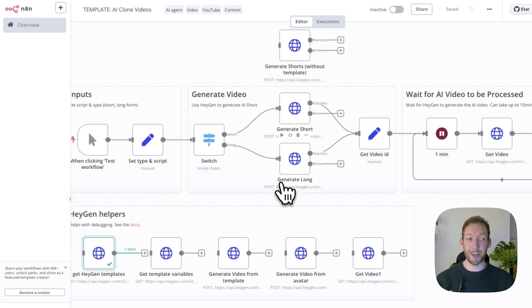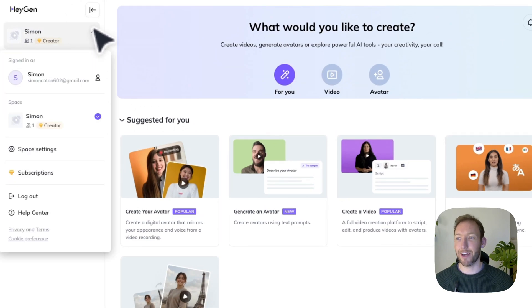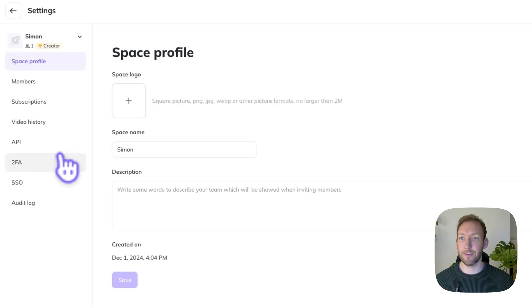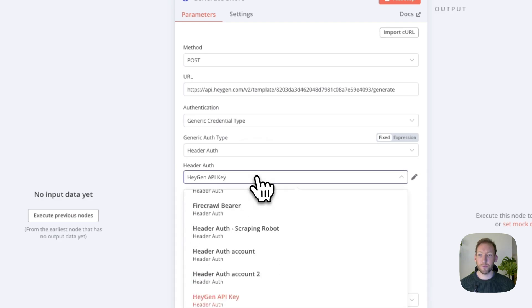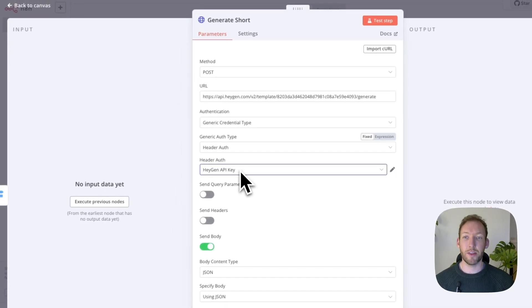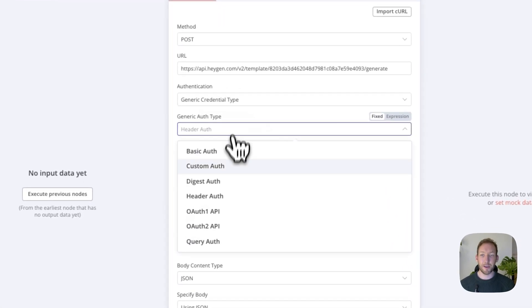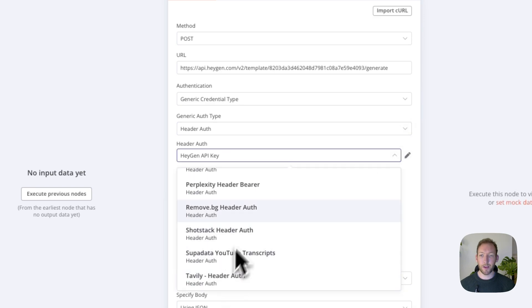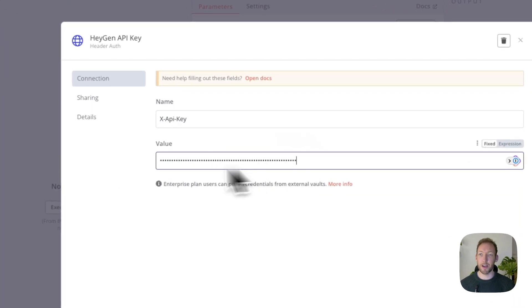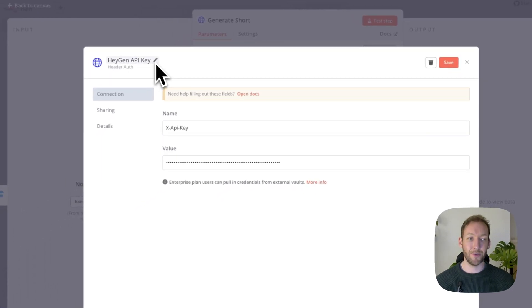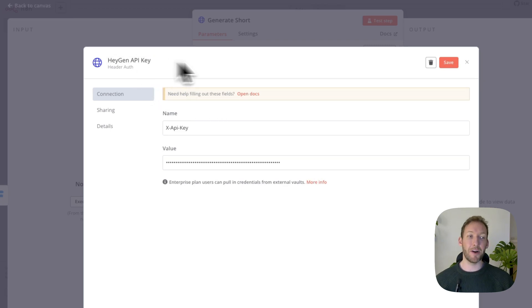Two really important final things. First is getting the header auth for HeyGen — this is quite hard to find. Go into your HeyGen profile, go to Space Settings > API, and create an API key. Copy that and go back into the header auth in N8N. This is a generic credential type — click header auth and create a new credential. That credential has the name x-api-key and you paste the HeyGen API key directly into the header key field. I've called this credential 'HeyGen API Key' — don't get confused, it's just a standard header auth that I've named that for convenience.